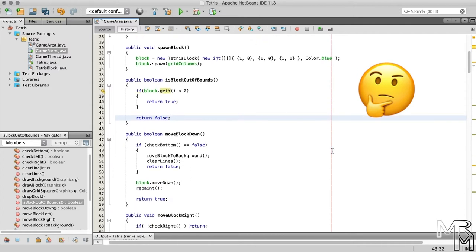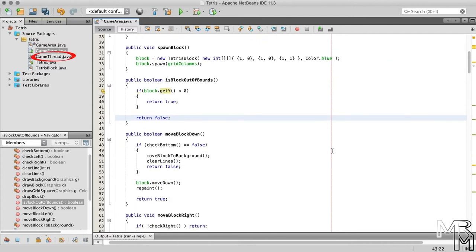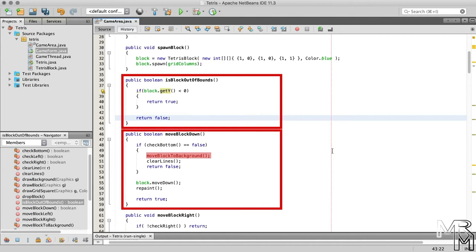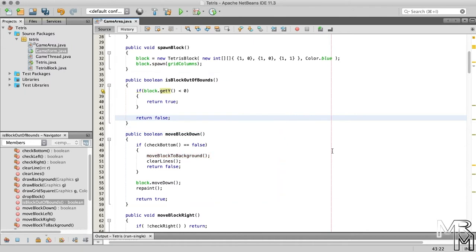Where in code do we call this method? Since it's the GameThread class that is responsible for moving blocks down and since it needs to stop when the game is lost, we should call the method in the GameThread class. However, isBlockOutOfBounds must be called before the moveBlockToBackground method to avoid that out-of-bounds error. Because moveBlockToBackground is currently called in the moveBlockDown method of the GameArea class, there is no way to call isBlockOutOfBounds in GameThread before moveBlockToBackground is called. So to ensure isBlockOutOfBounds is called first, we need to call both in the run method of the GameThread class. Since clearLines must also be called after moveBlockToBackground, we should move the clearLines call to the GameThread class as well.